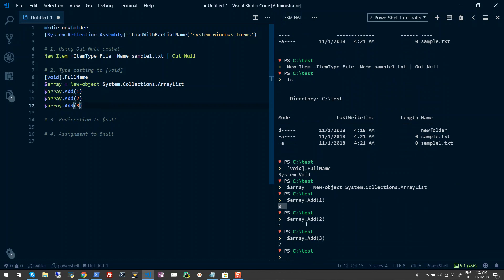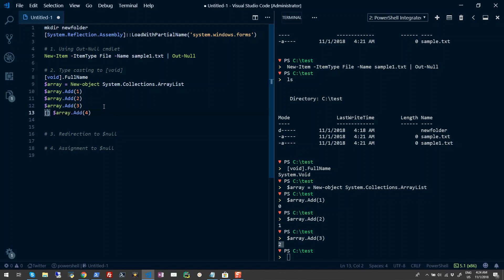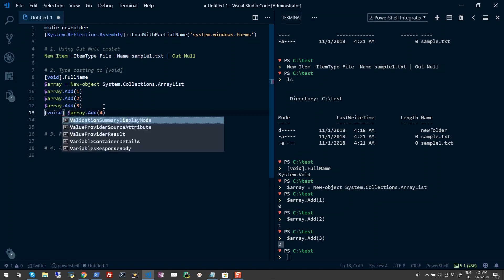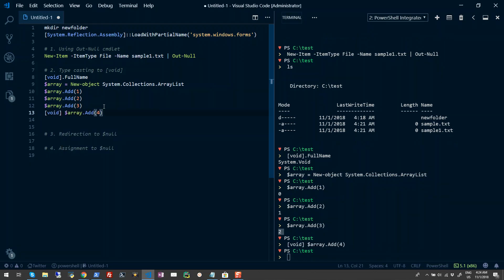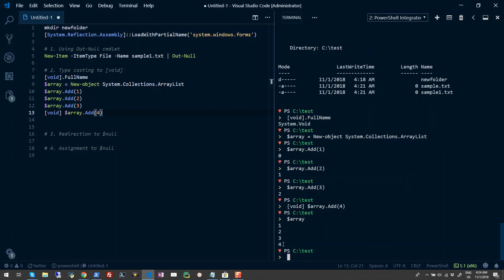There would be a couple of scenarios when you want to suppress this output when an element is added to the array. I'll simply add another element here, but I'll precede it with the void type accelerator. Now when I run this, you don't see an output. But if you see the actual value of the array, you see that element has been added, but there was no output returned on your console.